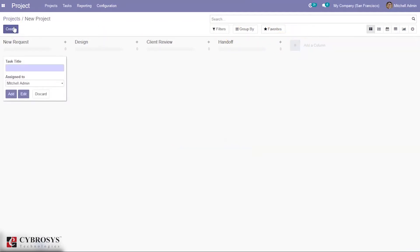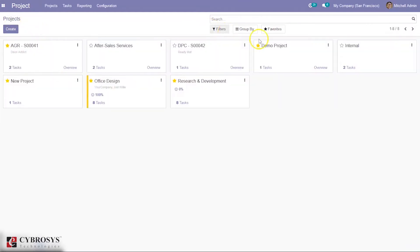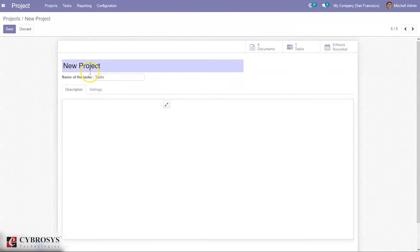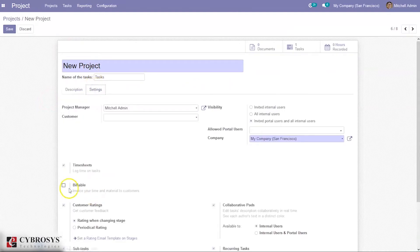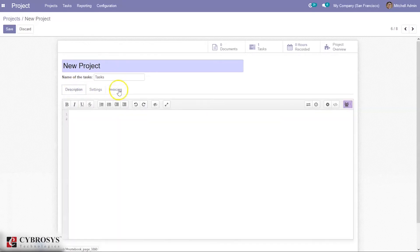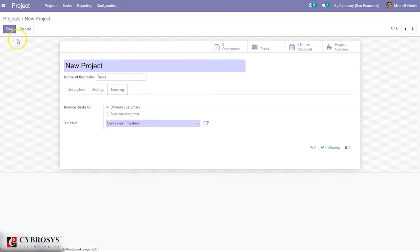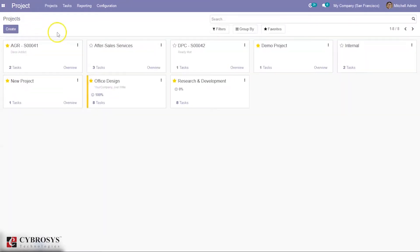Now let's create a new task under this project. You can assign it to a person and click Add, or directly edit the task. Before editing, I need to enable some project options. When you edit the project under settings, you can enable 'Project is Billable' — which allows you to invoice your time and materials to customers. An additional invoicing tab appears where you can invoice for different customers or a unique customer.